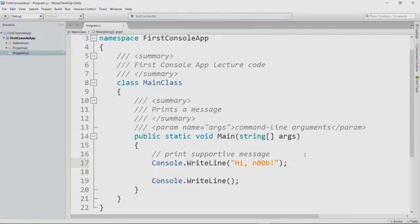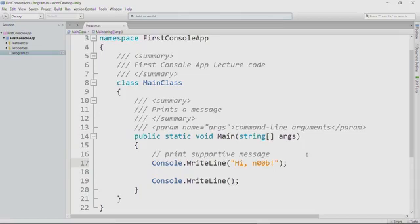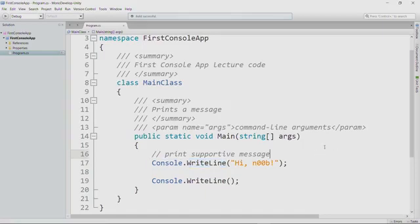Now you'll notice that I did not F8 to build the code before I control F5 to run it. That's because it's easier to just control F5 and the IDE builds the code along the way before running it.